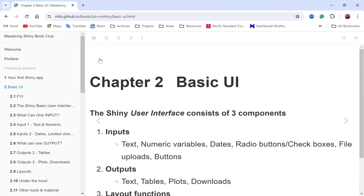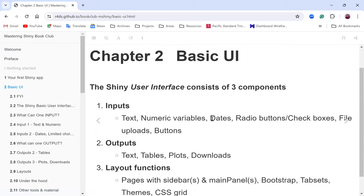I'm Billy Kisoo and I'll be taking the session for today. We're going to be looking at Chapter Two of the book 'Mastering Shiny' written by Hadley Wickham. I'll be using the slides we have for the book club, and I'll also be referring to a project I've used based on this chapter. For the basic UI, let's get started.